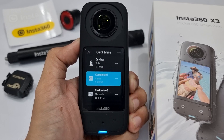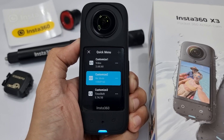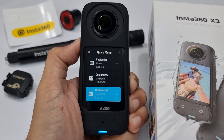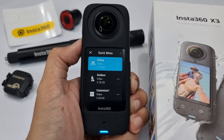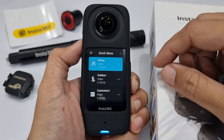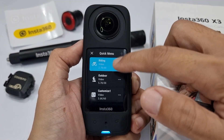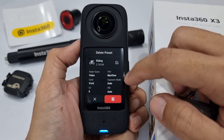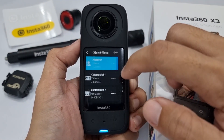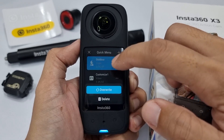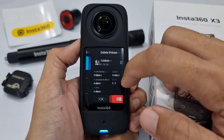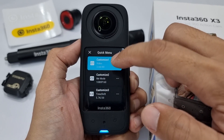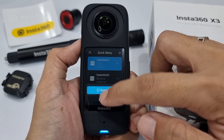Unfortunately for now, we cannot input our own name when we store a preset. I'm going to go ahead and delete all five presets in the X3. In this way, I can show you from a clean slate how to create quick menu presets on the X3.